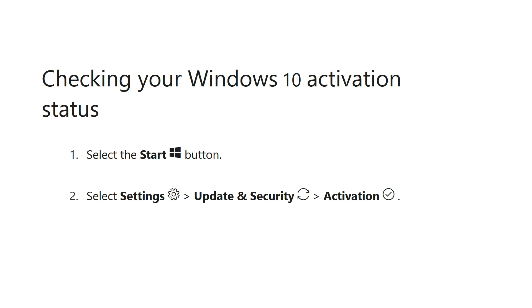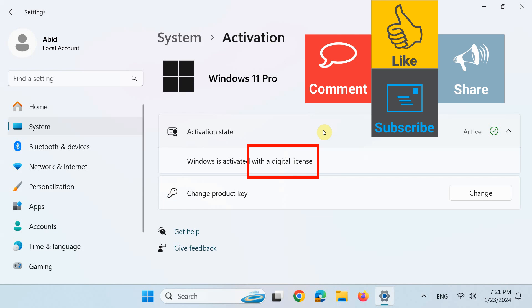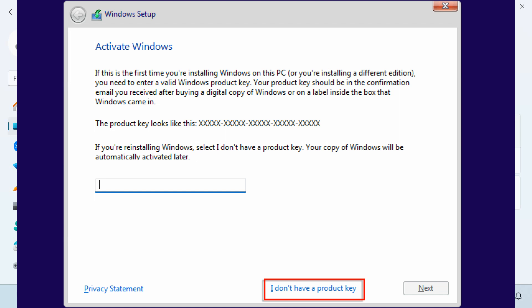Note that the activation status in Windows 10 can be checked this way. If the status shows digital license or digital entitlement, then there is nothing you need to find on your PC. In case of digital license or entitlement, you select I don't have a product key if you need to install or reinstall Windows on your system.